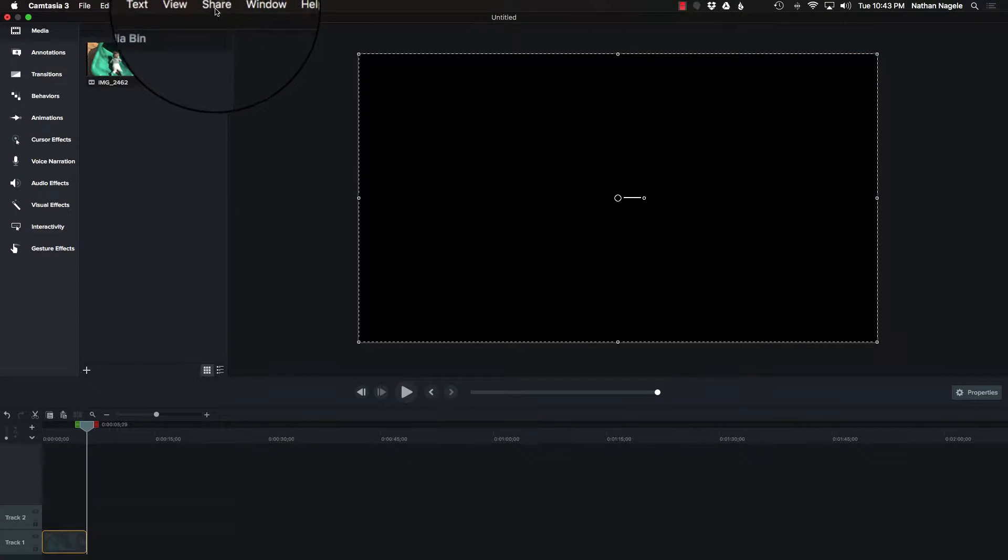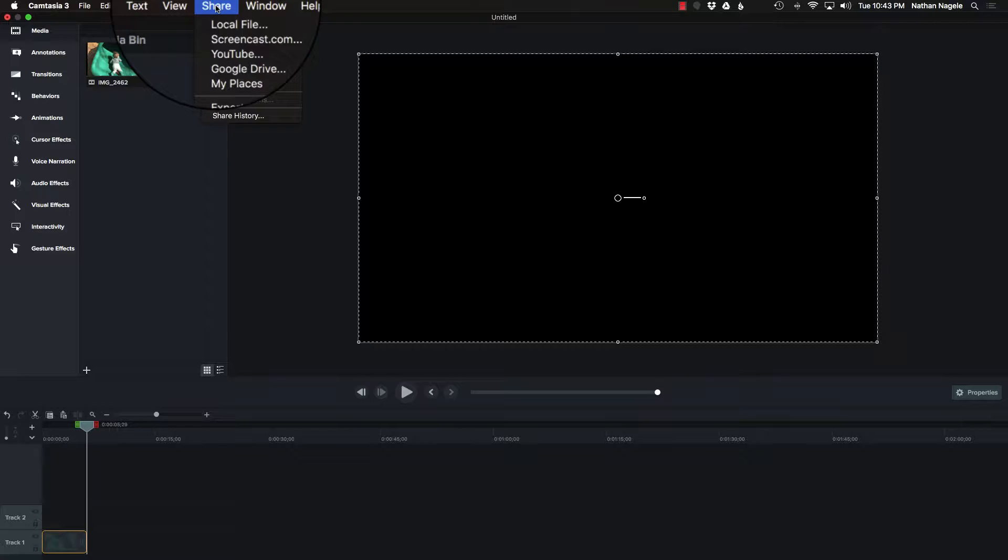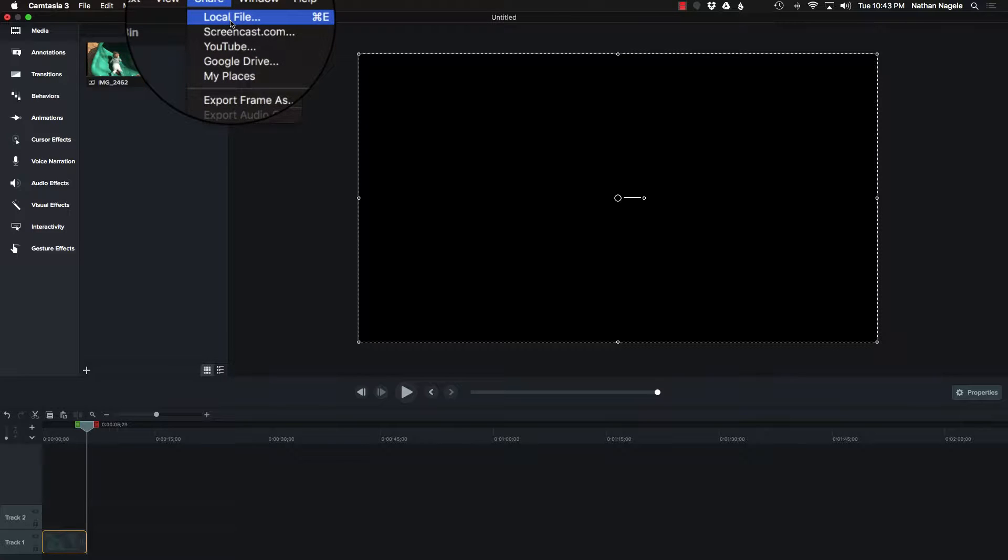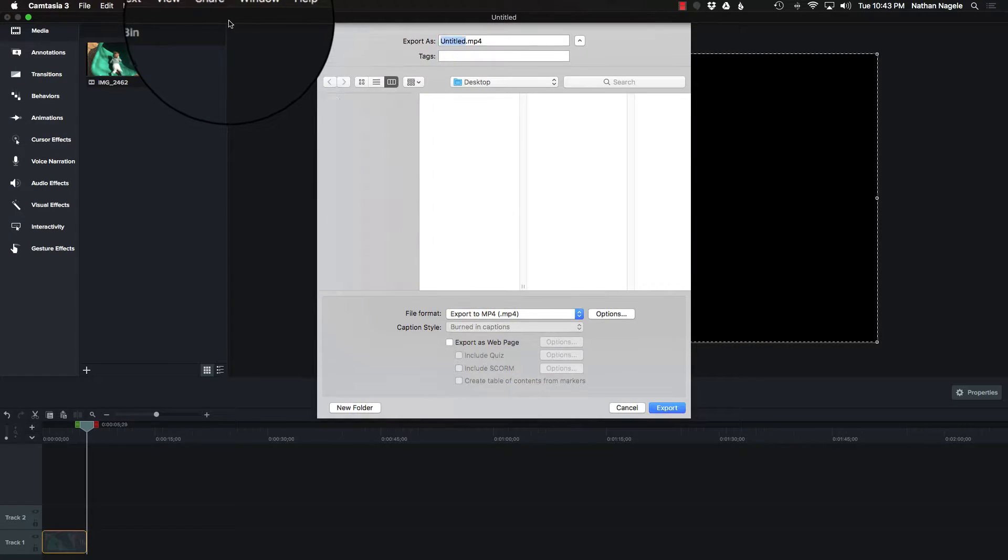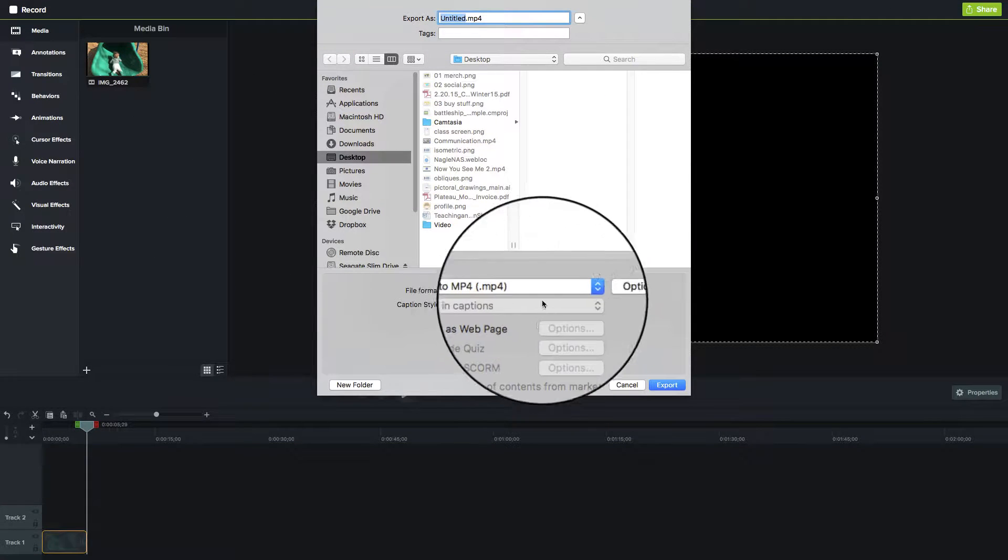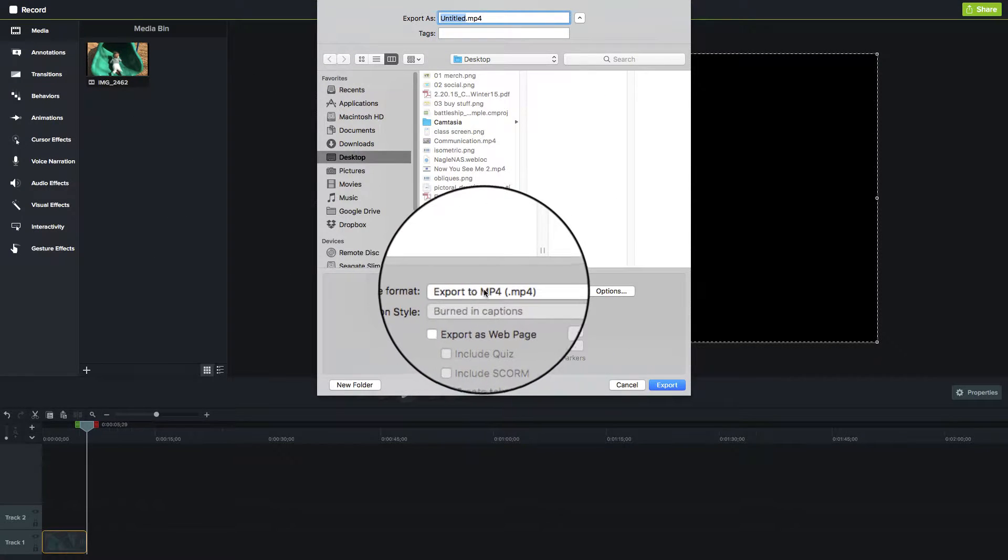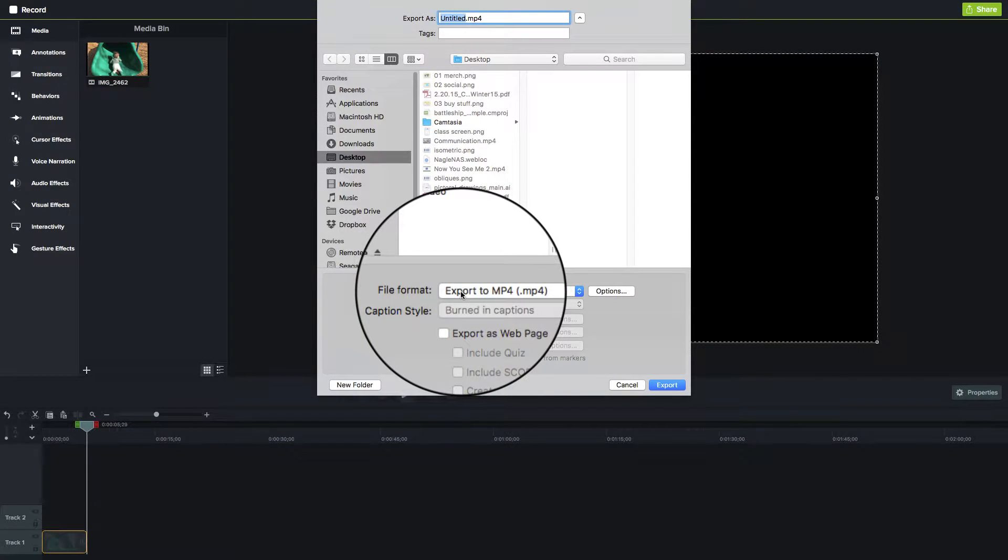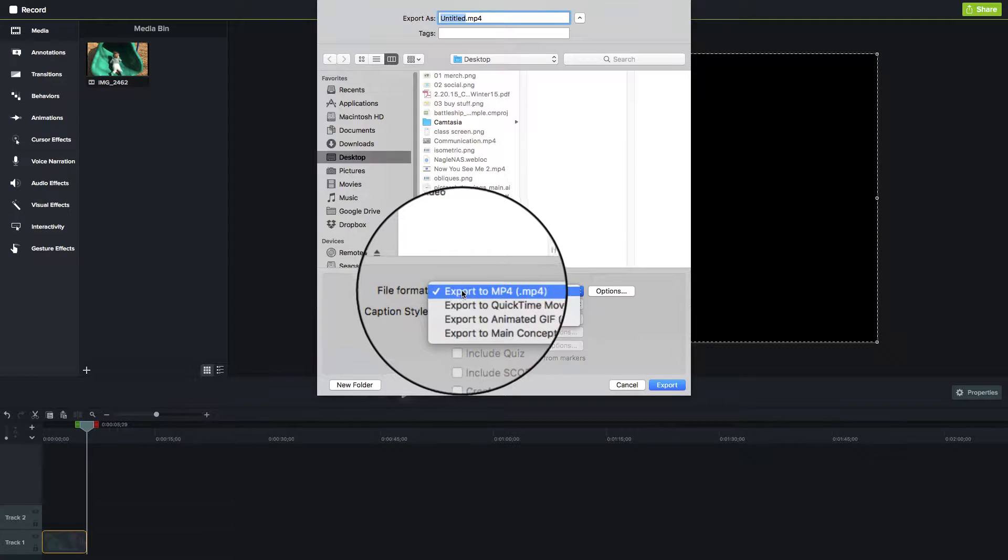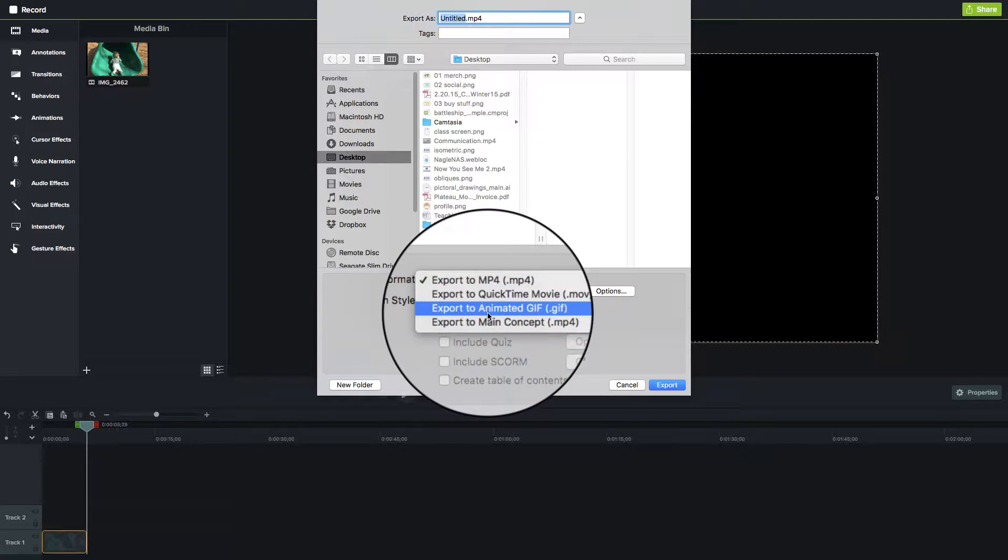Next thing I'm going to do is go out to the share option and go to local file. This will be a little different if you're on Windows, but the same idea happens. Once I'm in local file, instead of exporting as an MP4, I'm going to be exporting as a GIF.